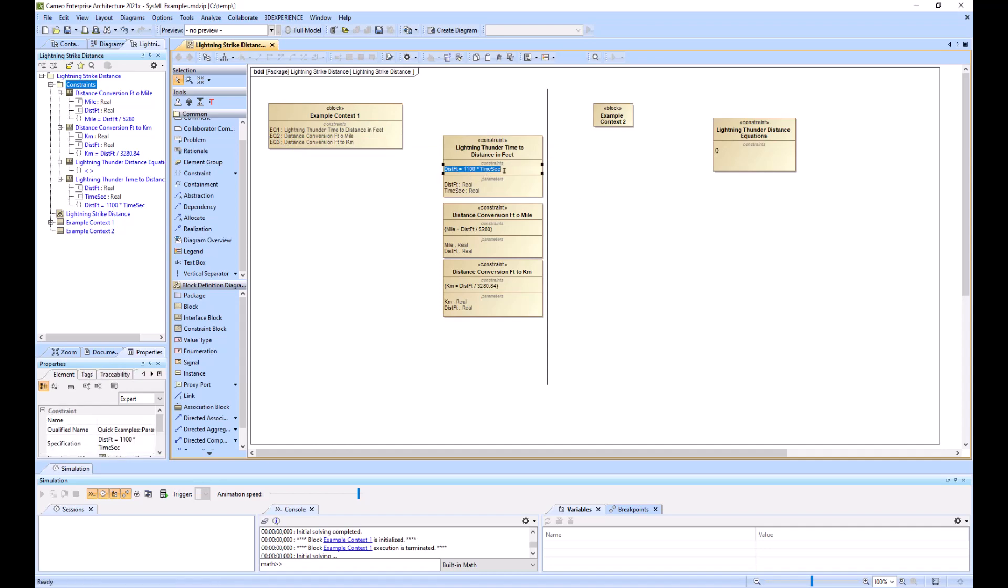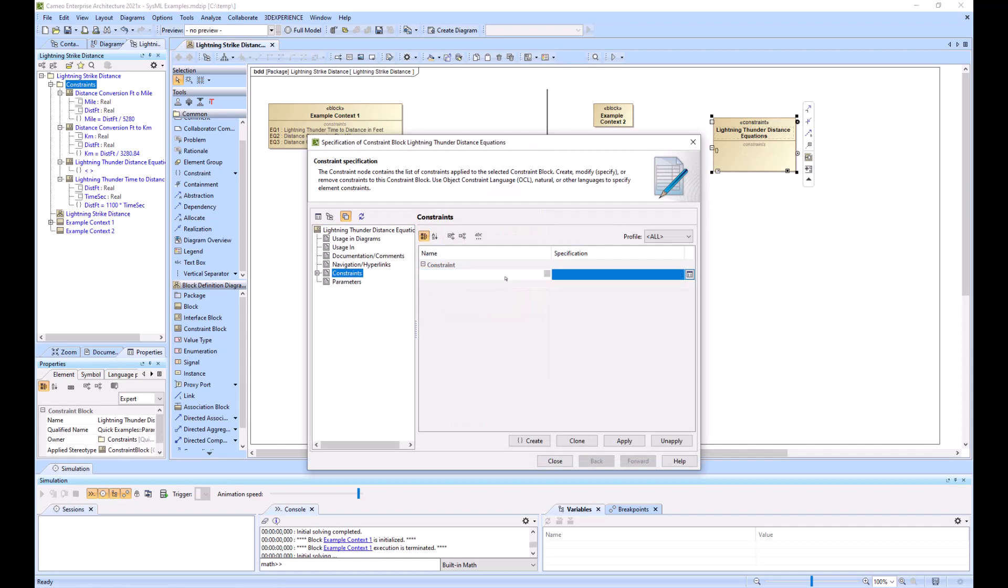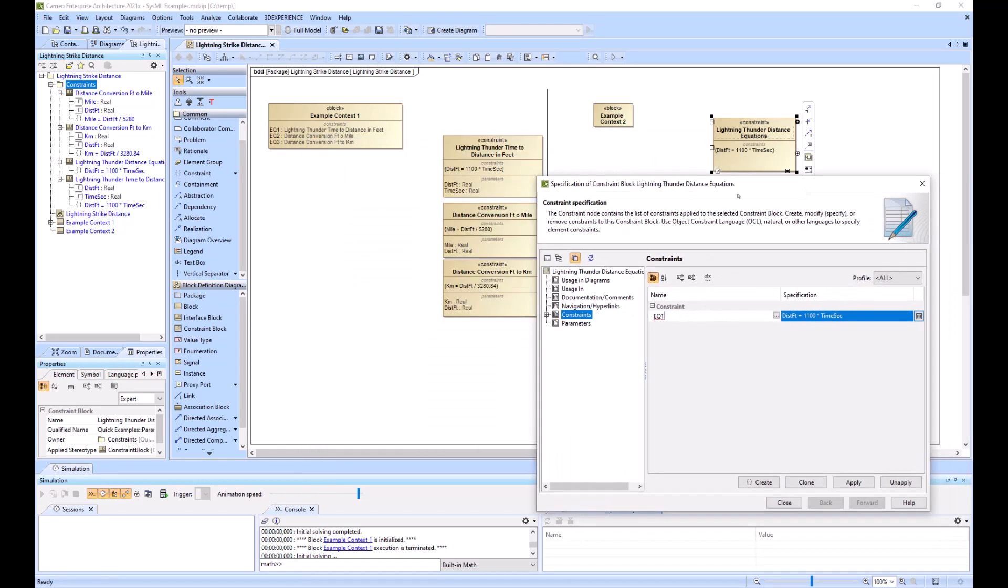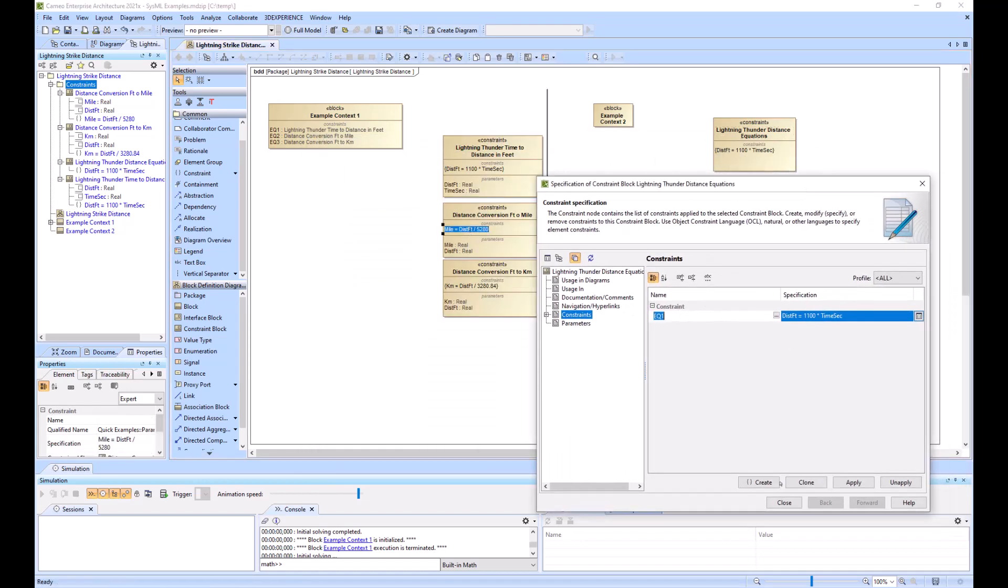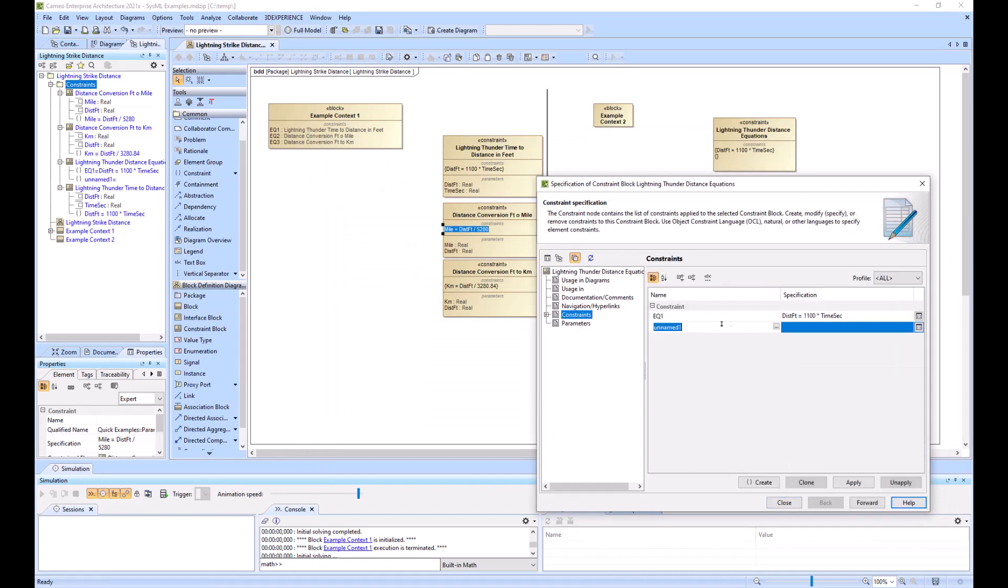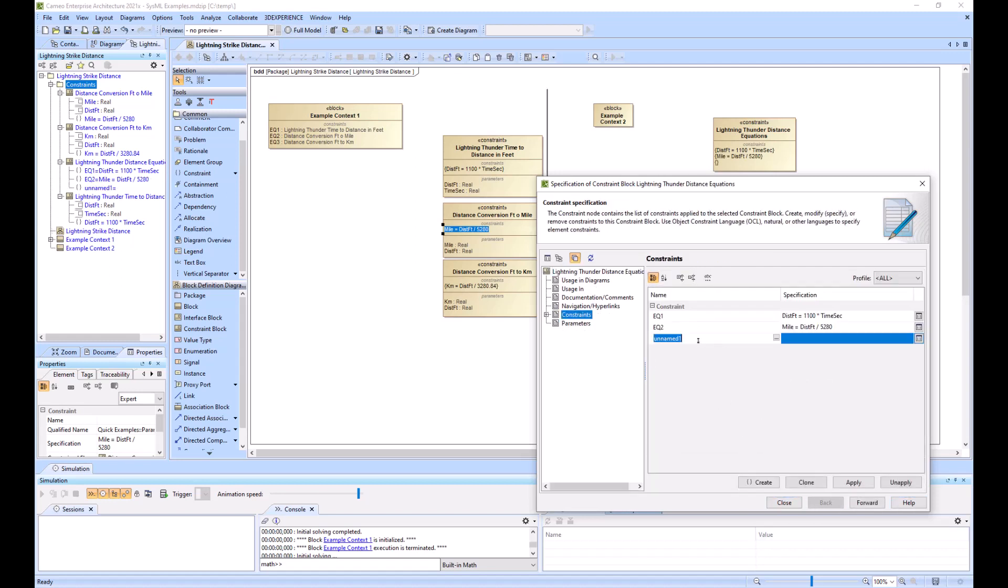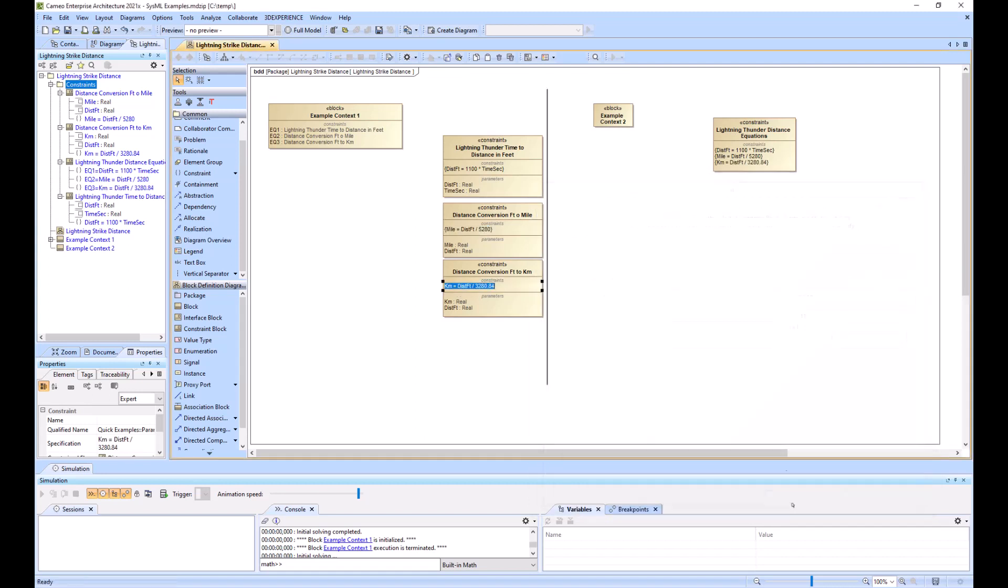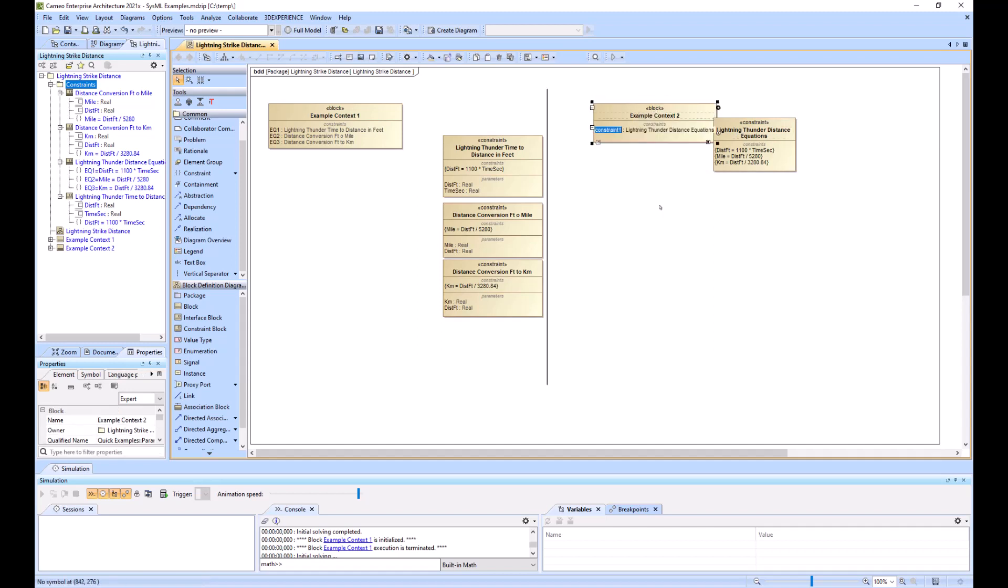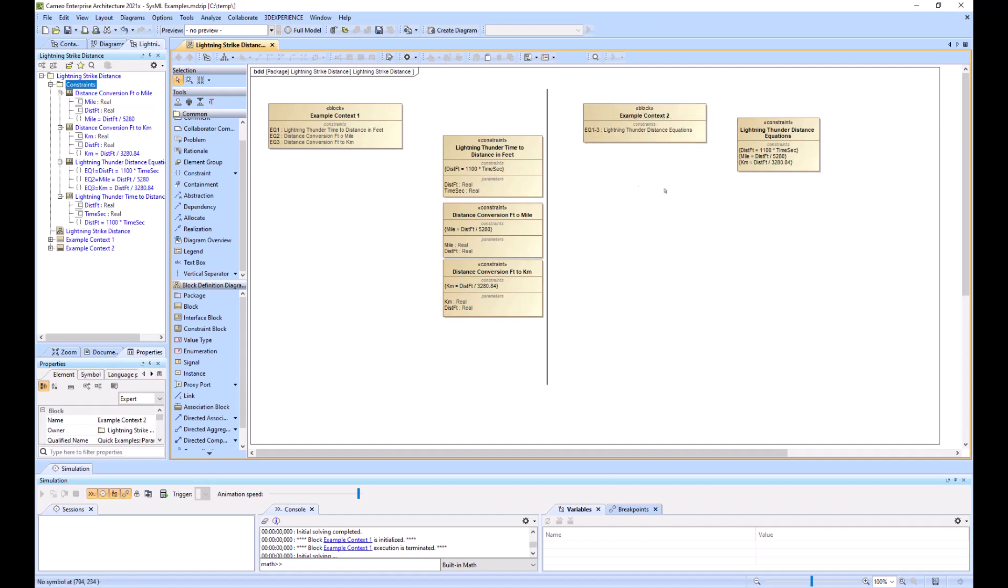And now we can go here. I'm just adding the other equations. And then I'll drag this equation or constraint block onto the example context 2. I'll rename equation 1 through 3.